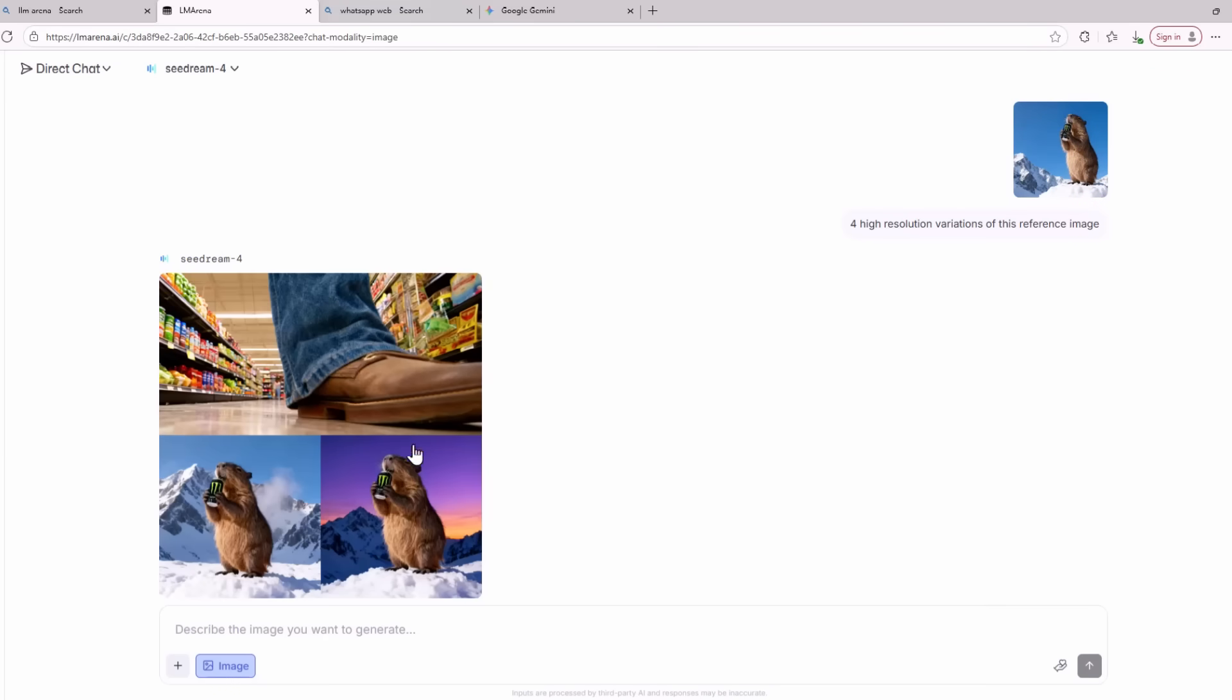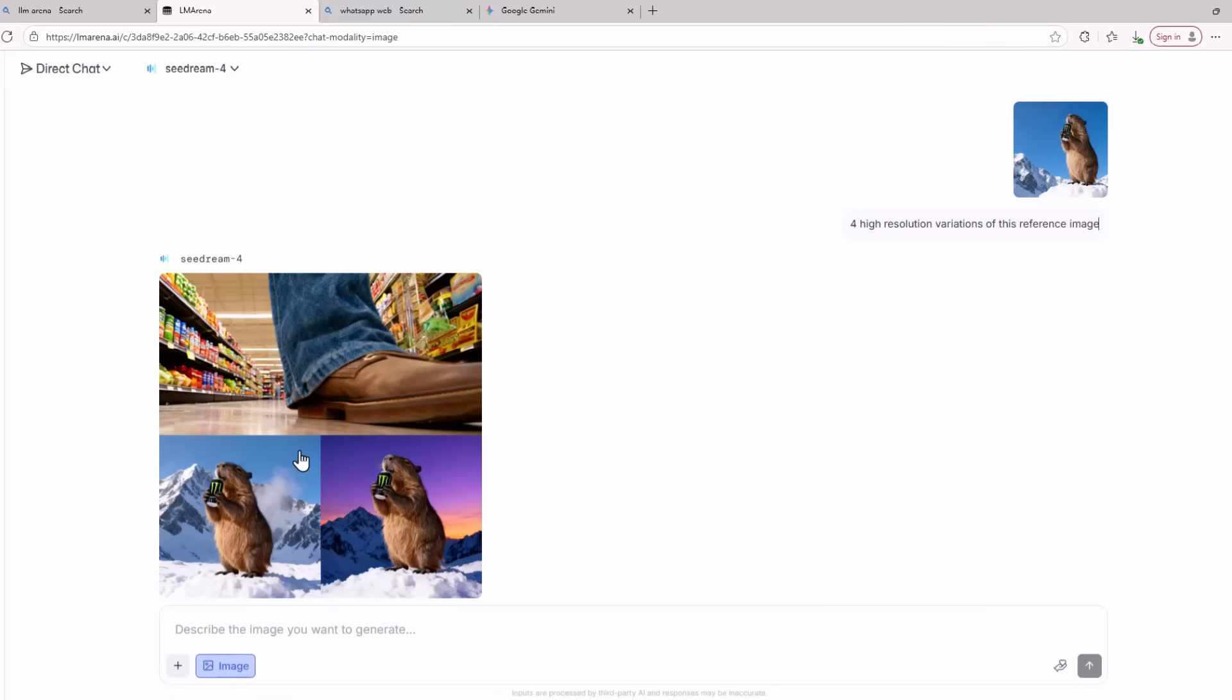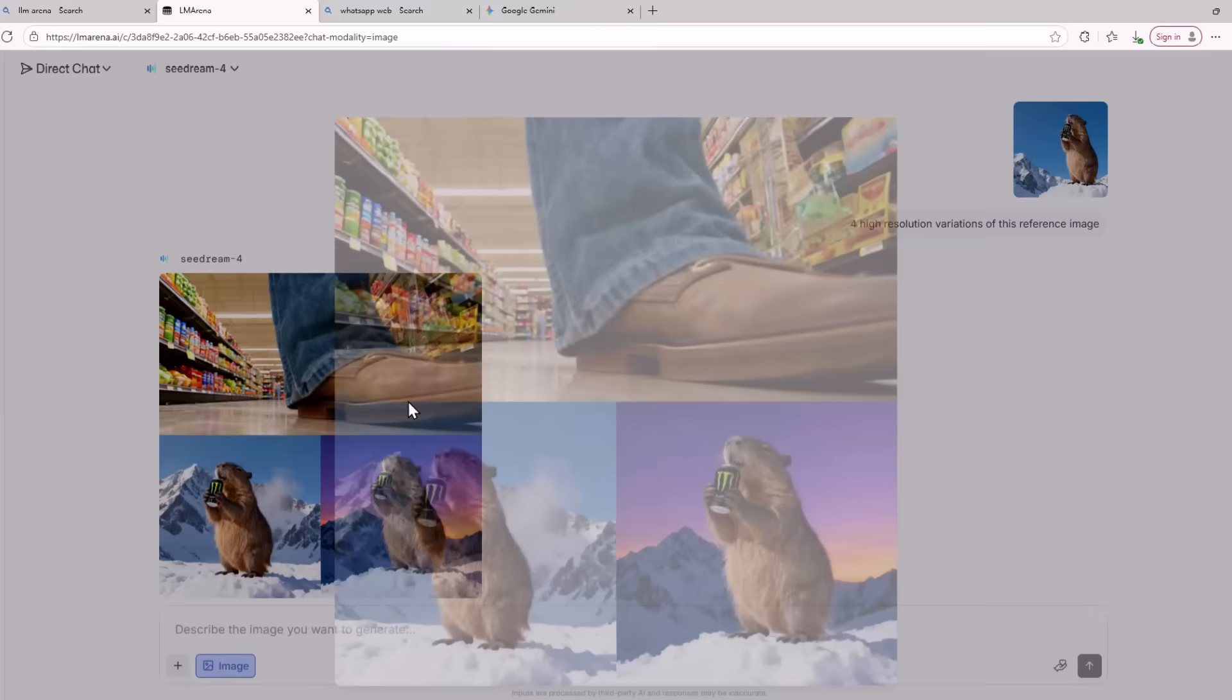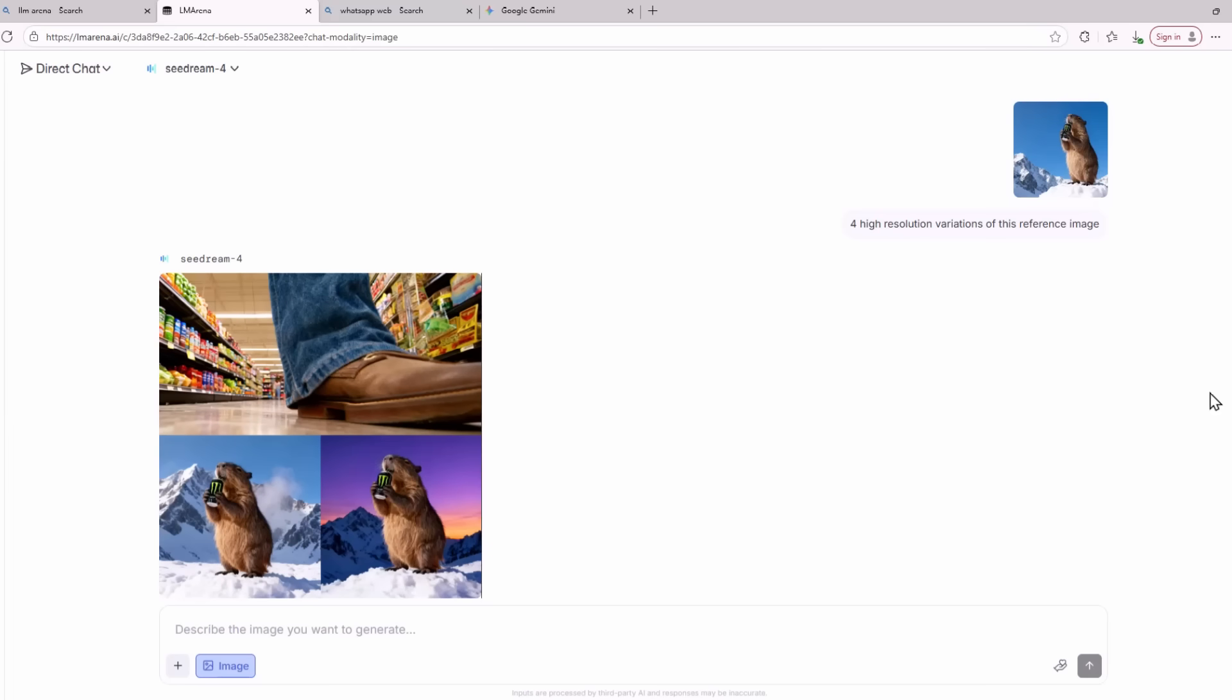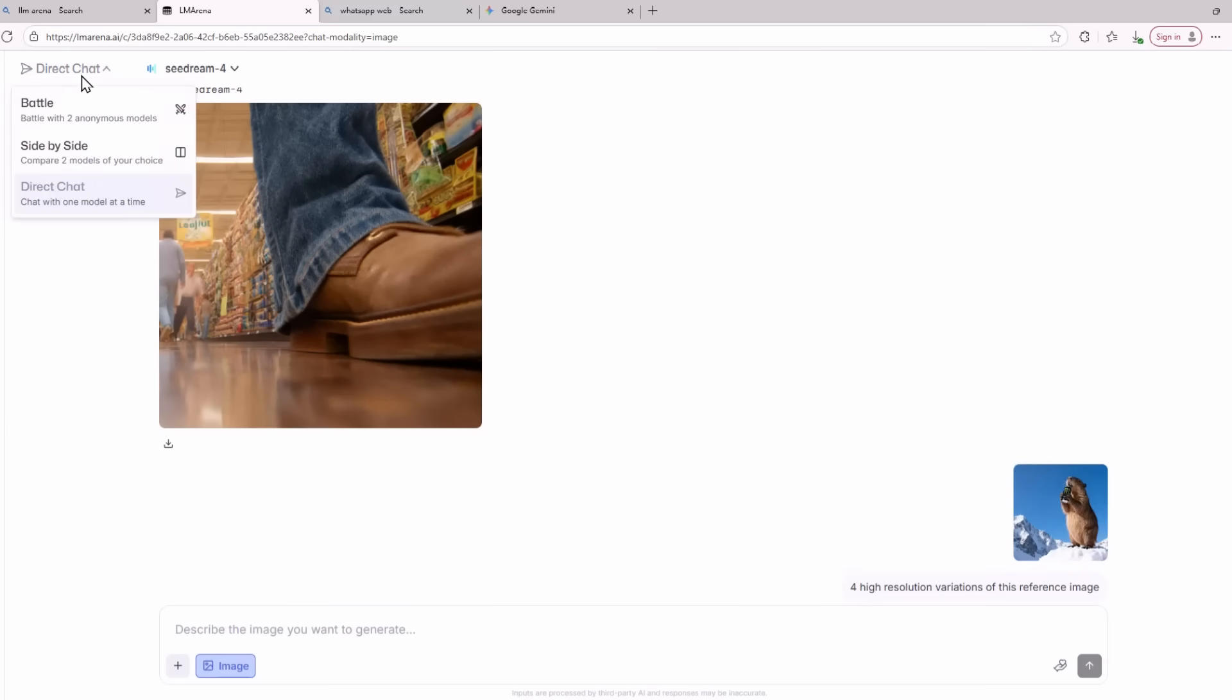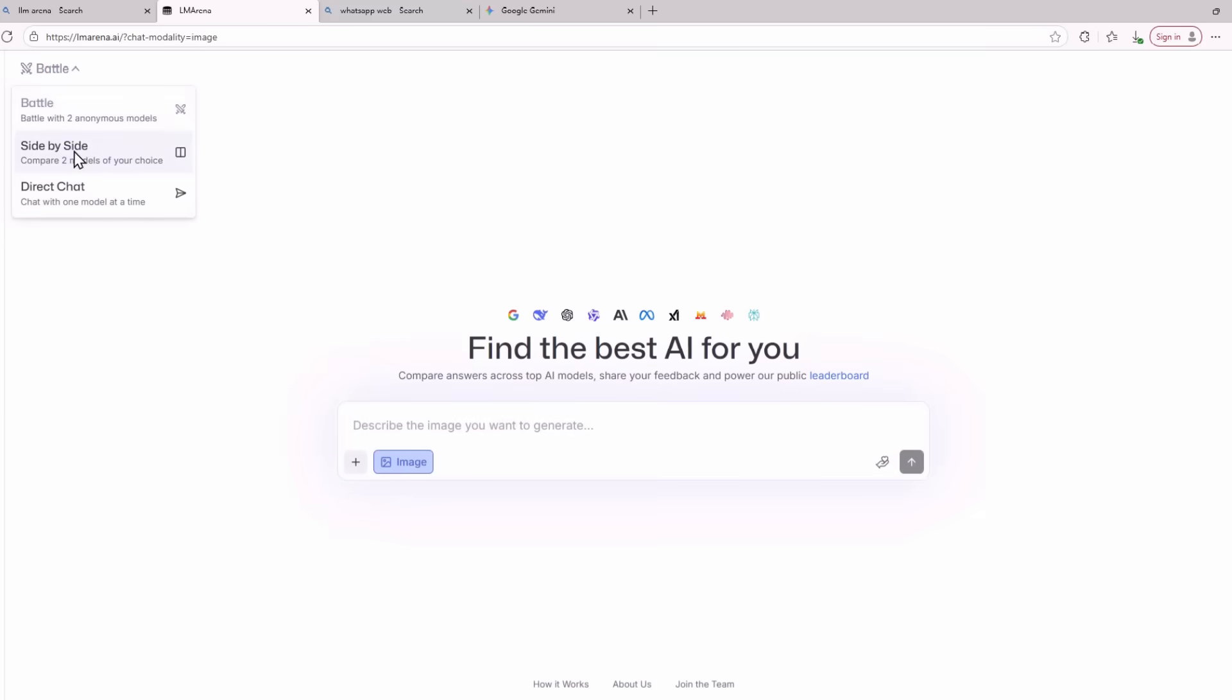But this time the image model failed. It kept the first image and thought that I also meant it should keep the first image in the generated result. But the two images it generated of the beaver are quite cool. To fix this issue you just need to create another direct chat with SeaDream 4. Then all the data you provided before will be gone so you can start fresh.